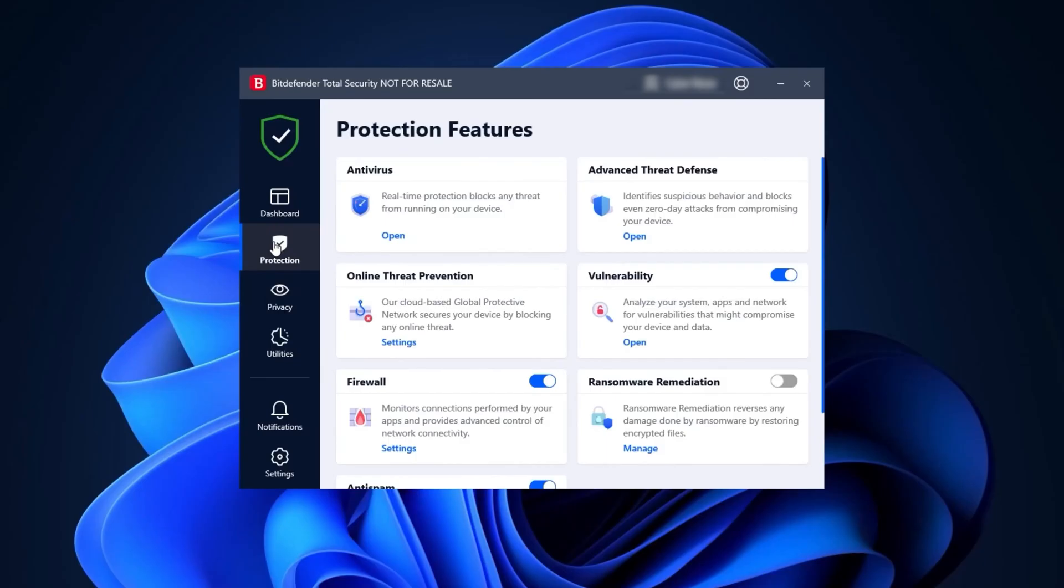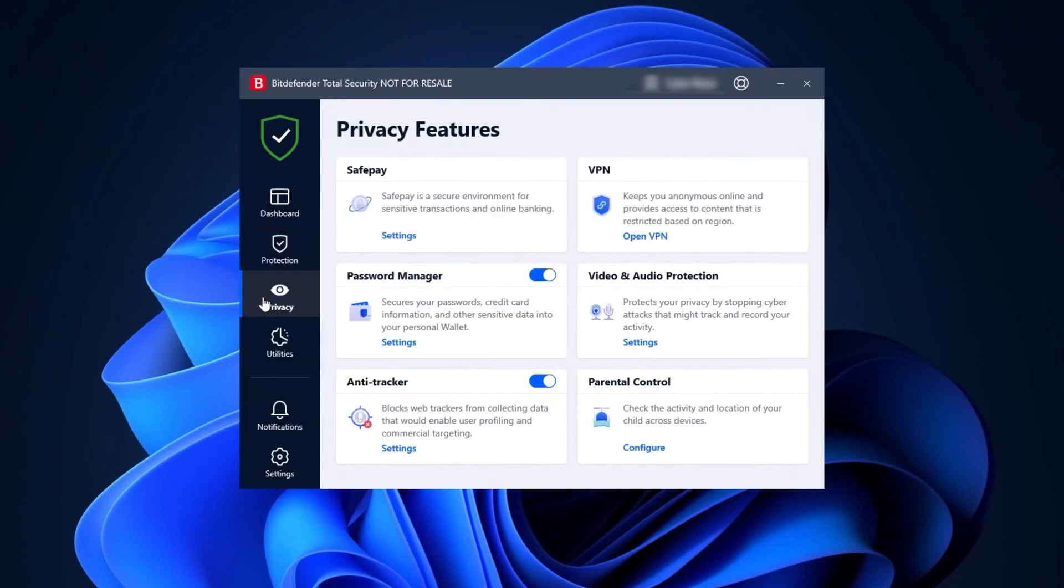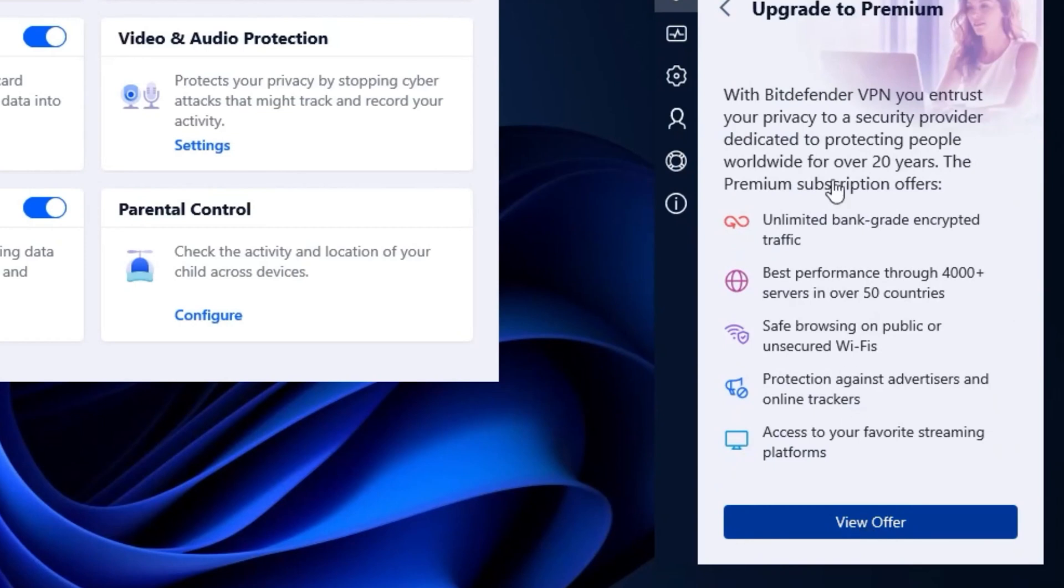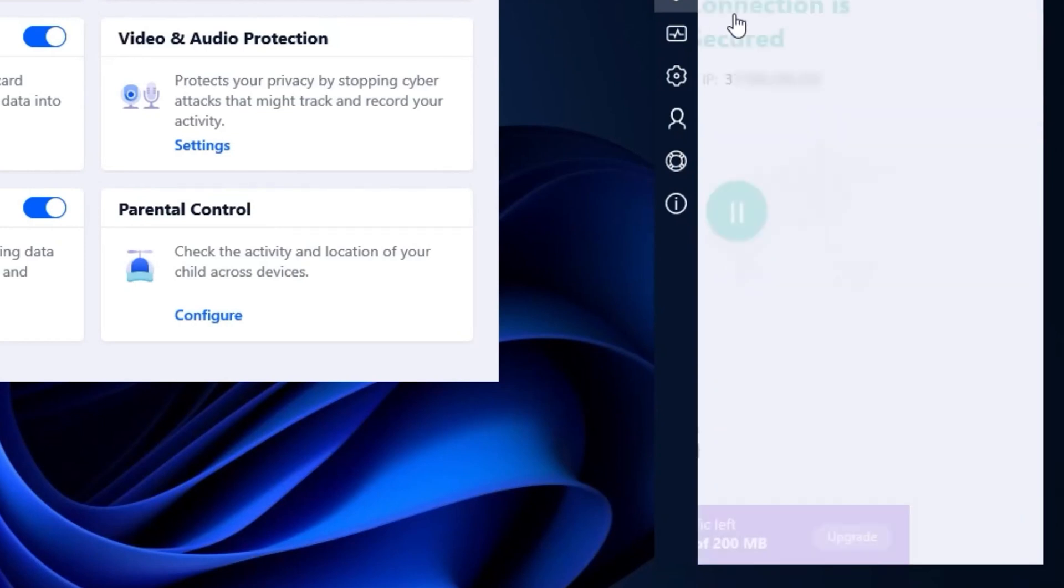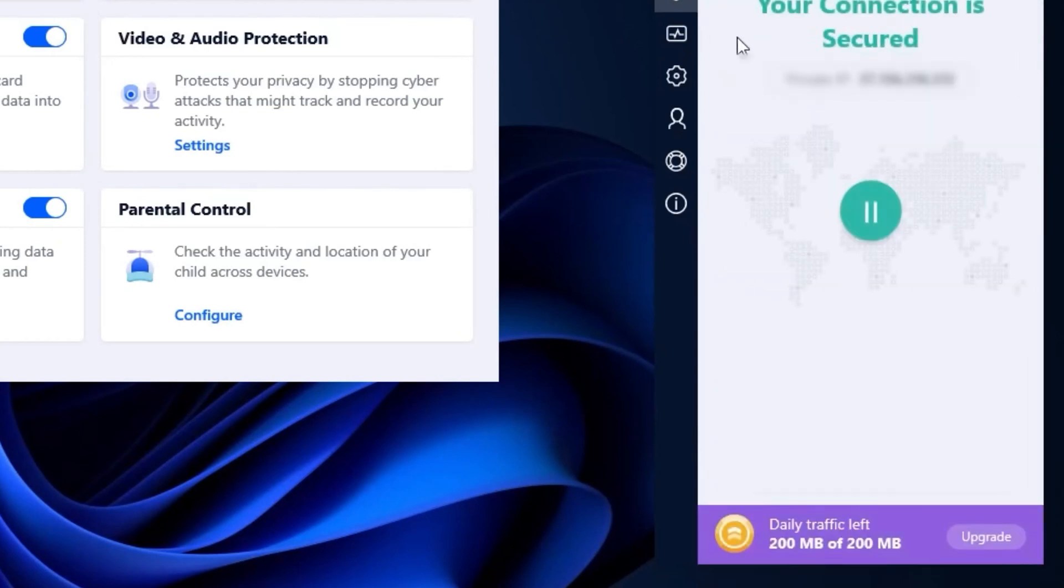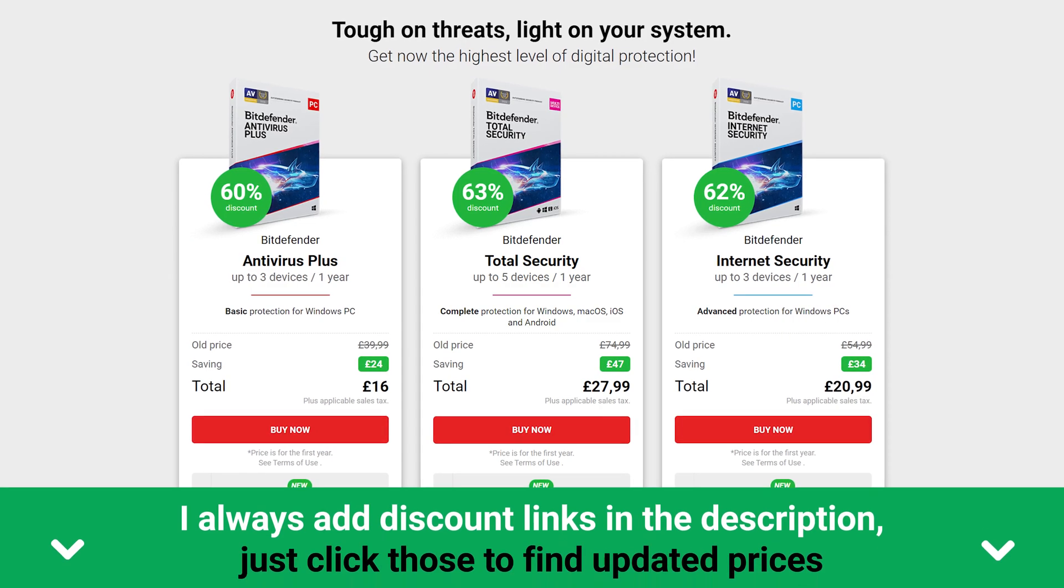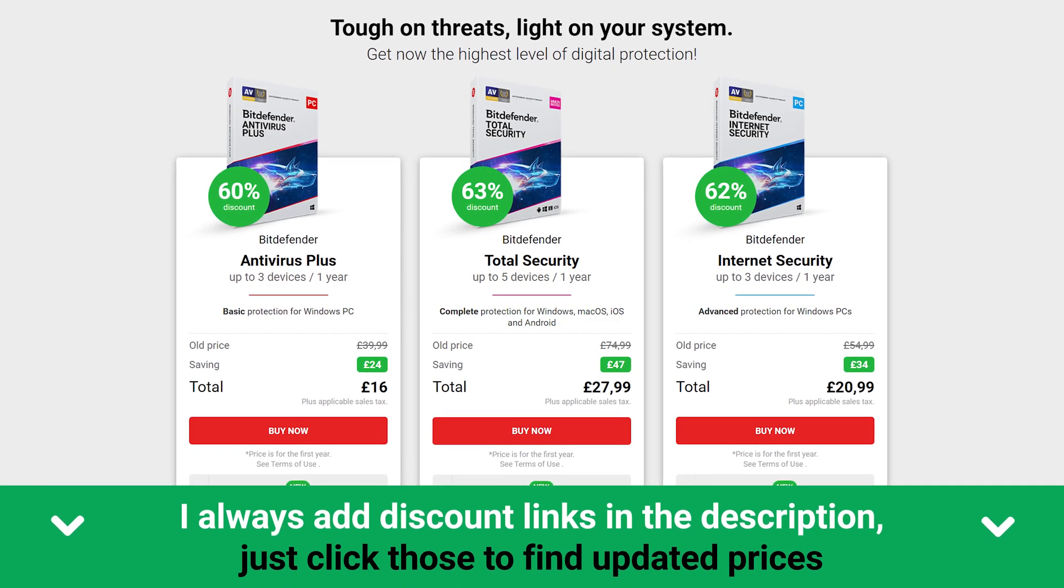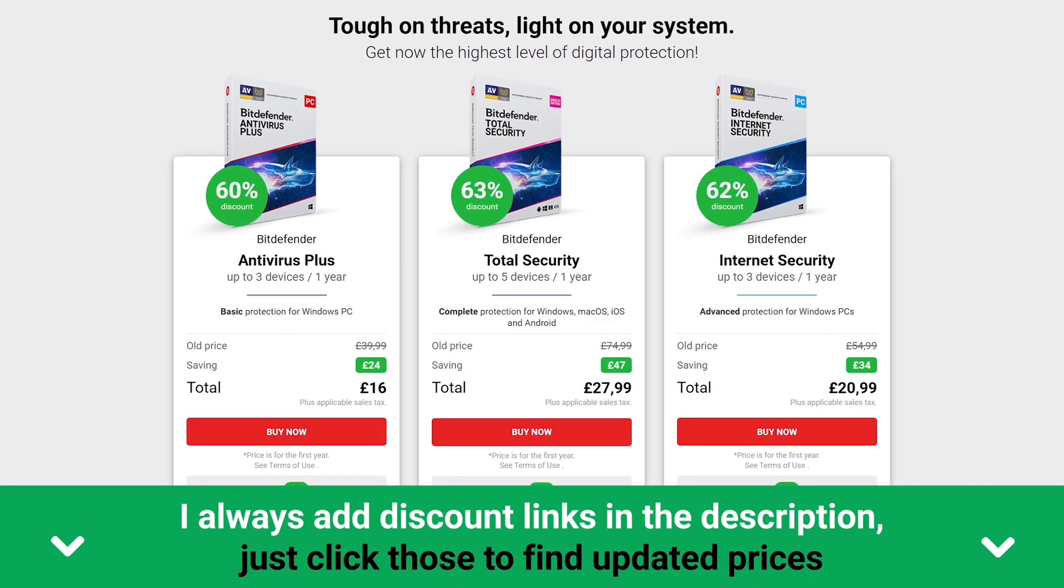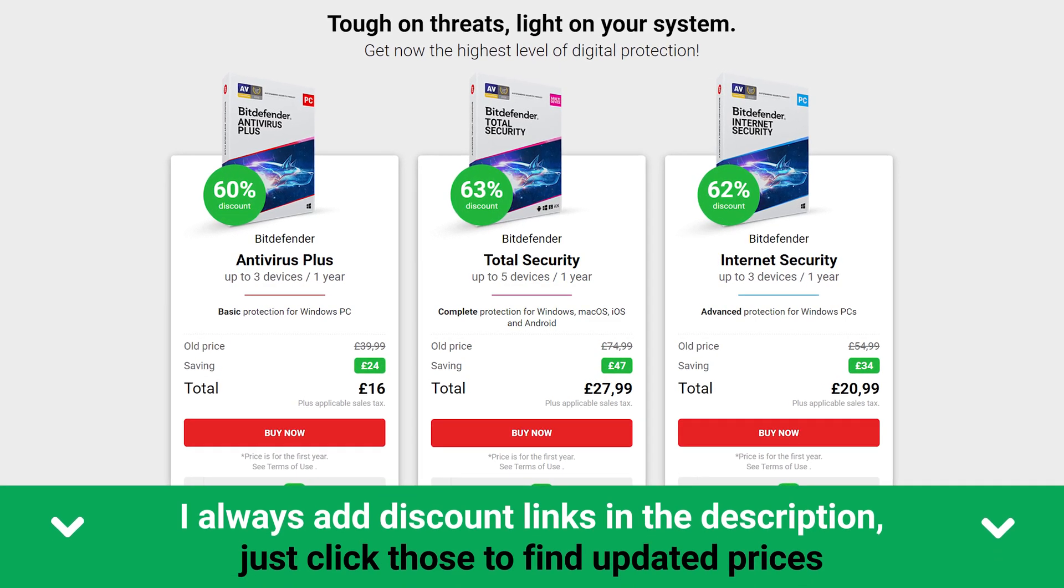Bitdefender's got a ton of cool features, like web attack prevention, anti-phishing filters, and even a safe pay option. Just keep in mind that some of the plans come with a pretty low data cap for the VPN. 200 megabytes? That's barely enough to watch an intro of a TV show. But, they do offer a free Windows version for basic scans and web protection, and their premium plans are quite reasonable, starting at £16. Keep in mind that is only for one device though.